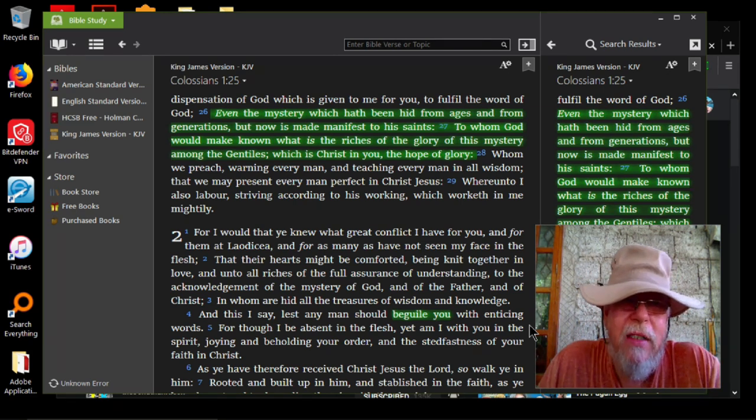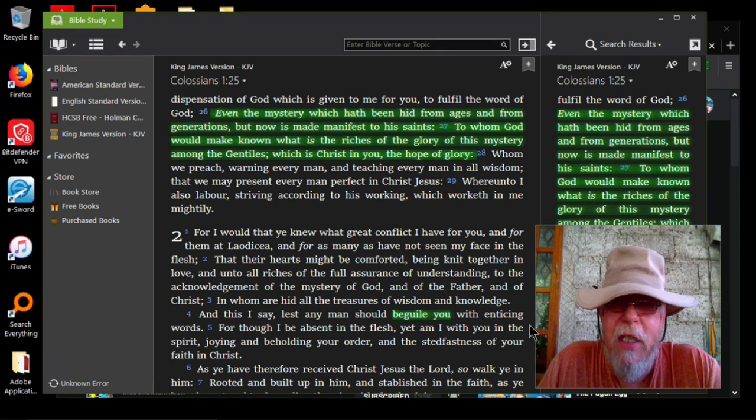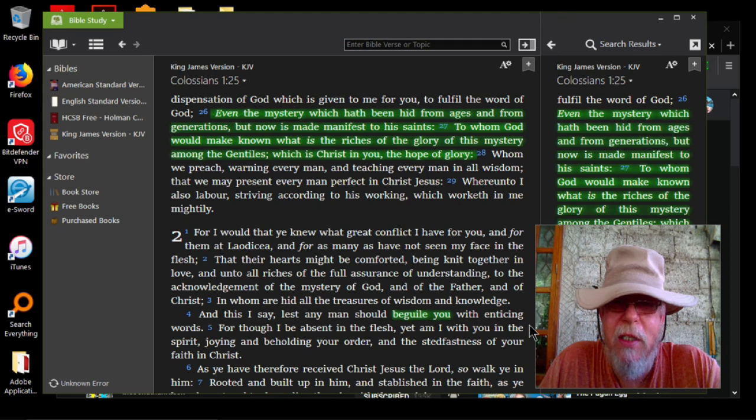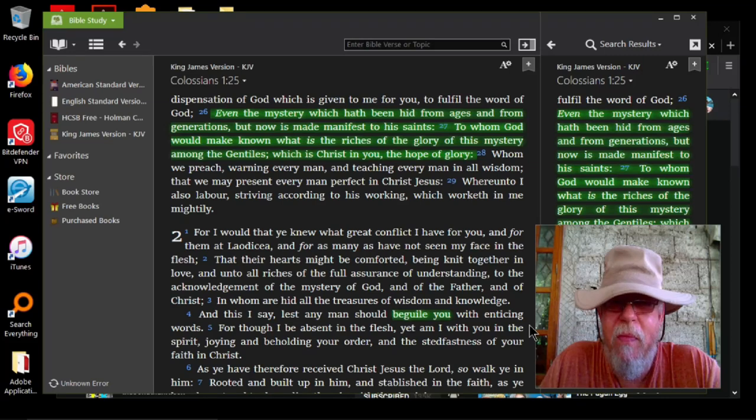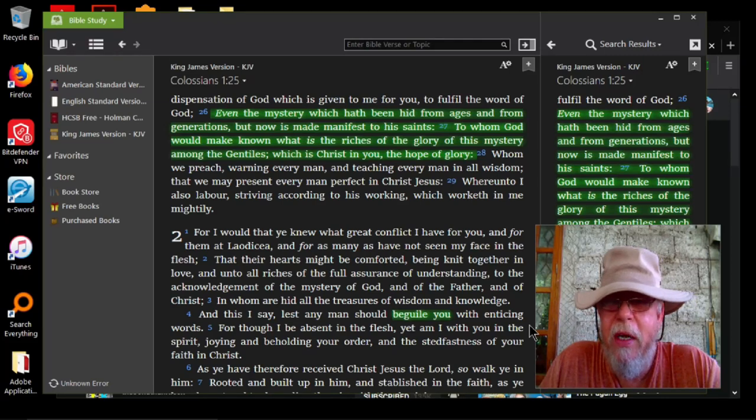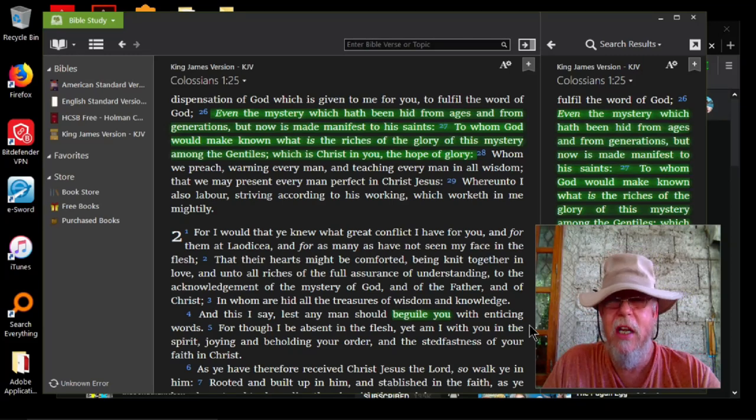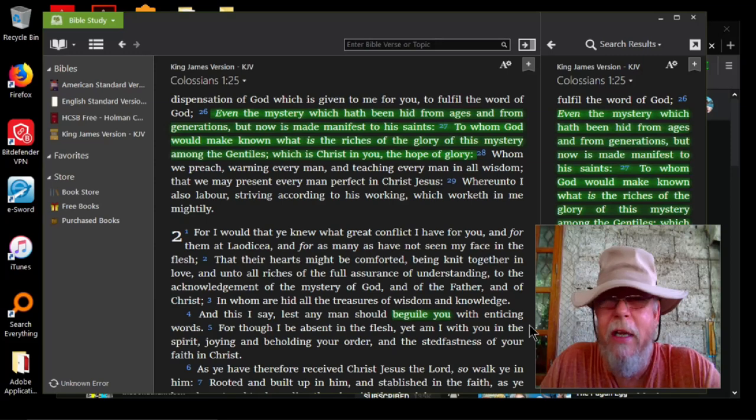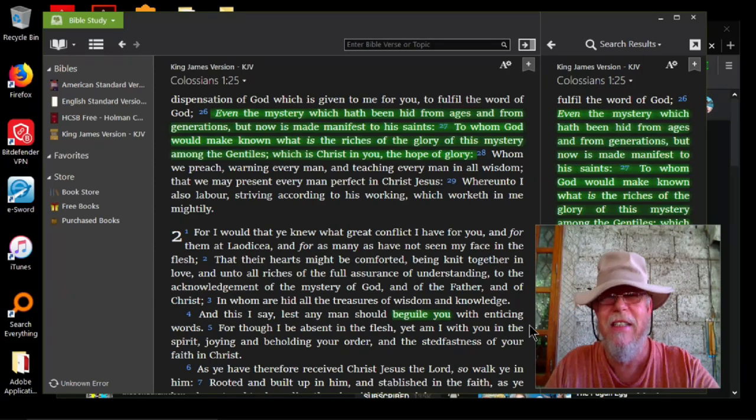So we got Colossians 1 verse 26. Even the mystery which hath been hid from ages and from generations, but now is made manifest to the saints, to whom God would make known what is the riches of glory of this mystery among the Gentiles, which is Christ in you, the hope of glory. Christ is the mystery.